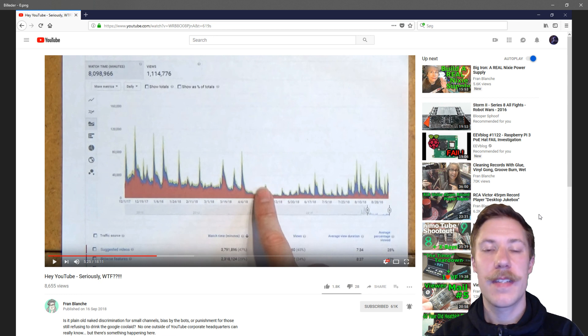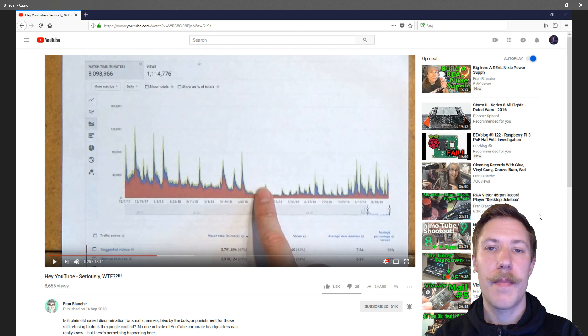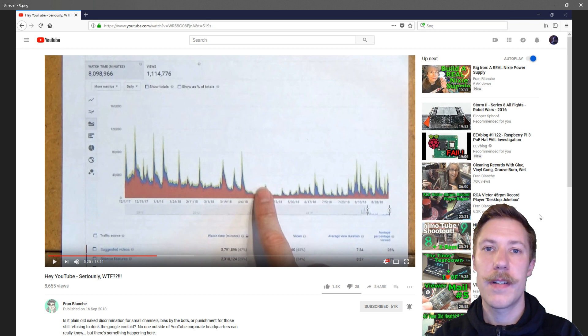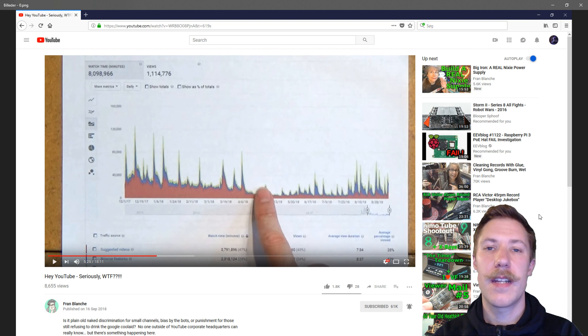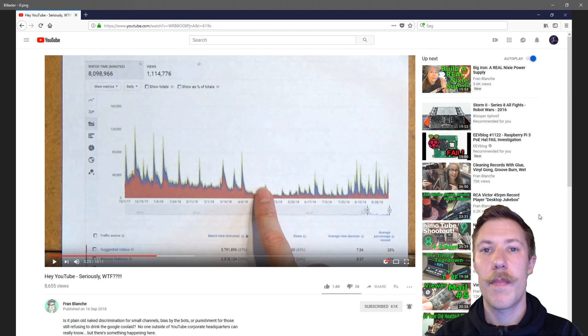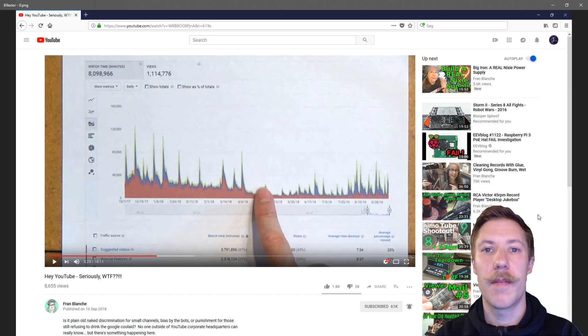If you have not seen this video by FranLab, you should take a look at it because she discussed how viewer statistics have changed and how she noticed a sudden drop of new subscribers around April this year.